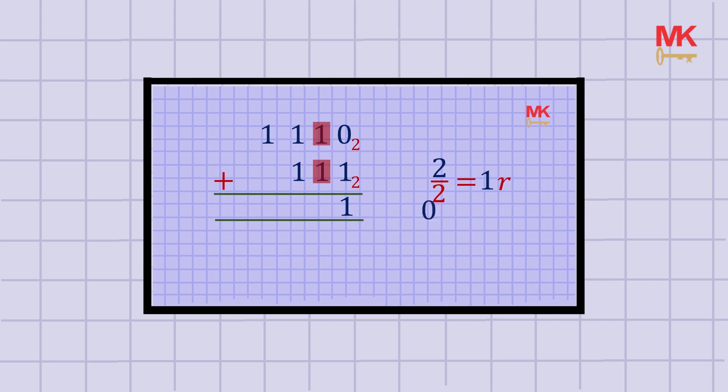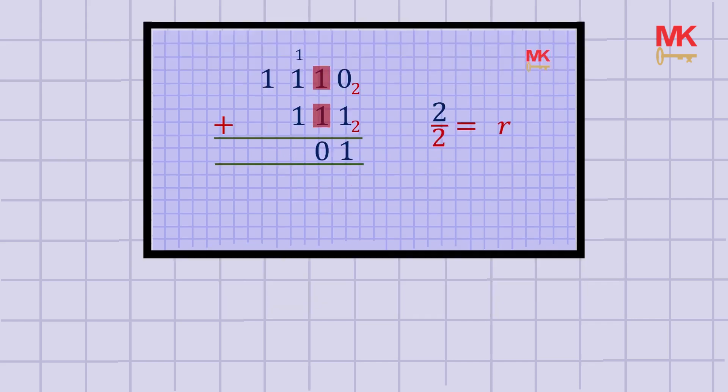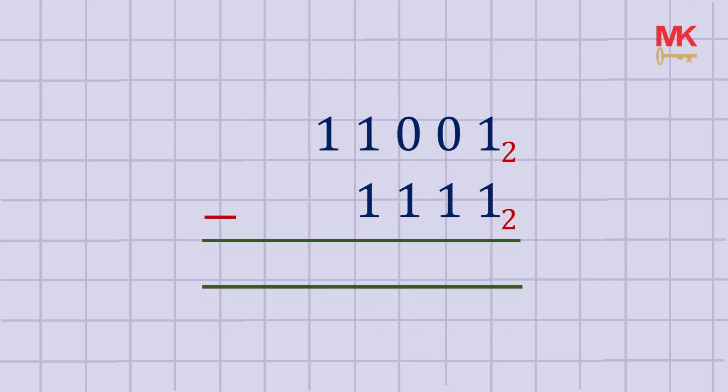Without wasting much of our time, let's look at this example. To subtract numbers in base 2, we only need to take note of this simple fact: whatever we carry or borrow is 2. This is because we are dealing with base 2.